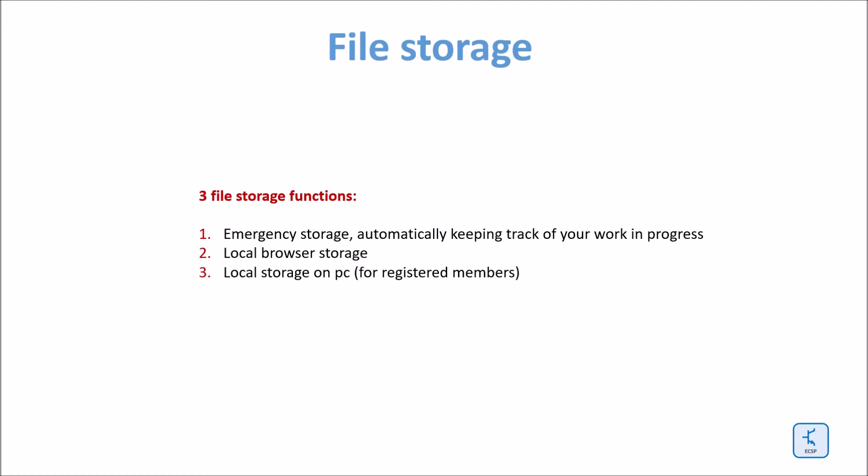There is an emergency storage which keeps track of your work in progress, then a local browser storage, and local storage on PC. This is for registered members only however.